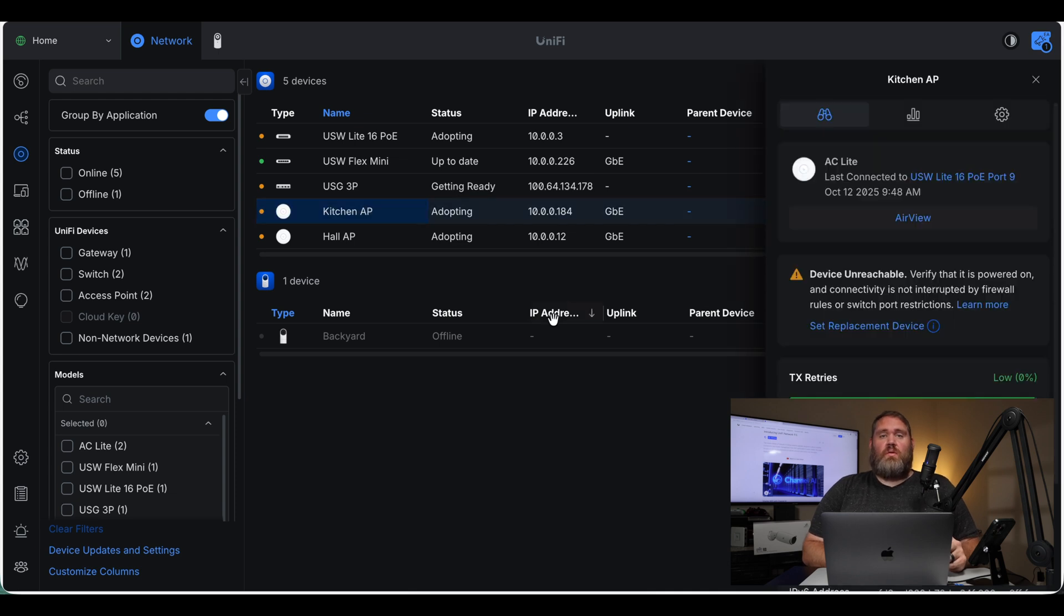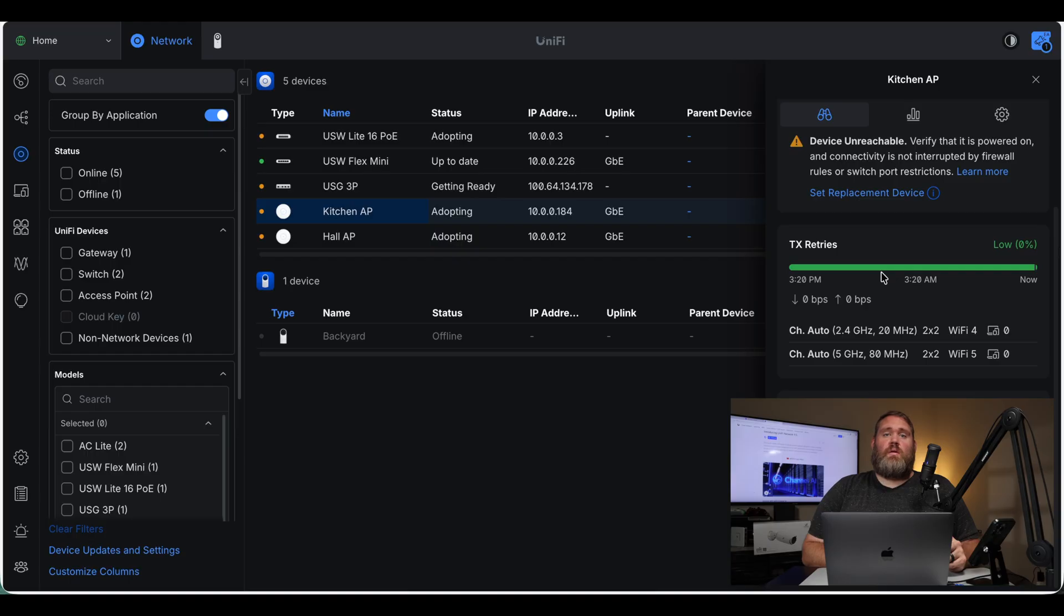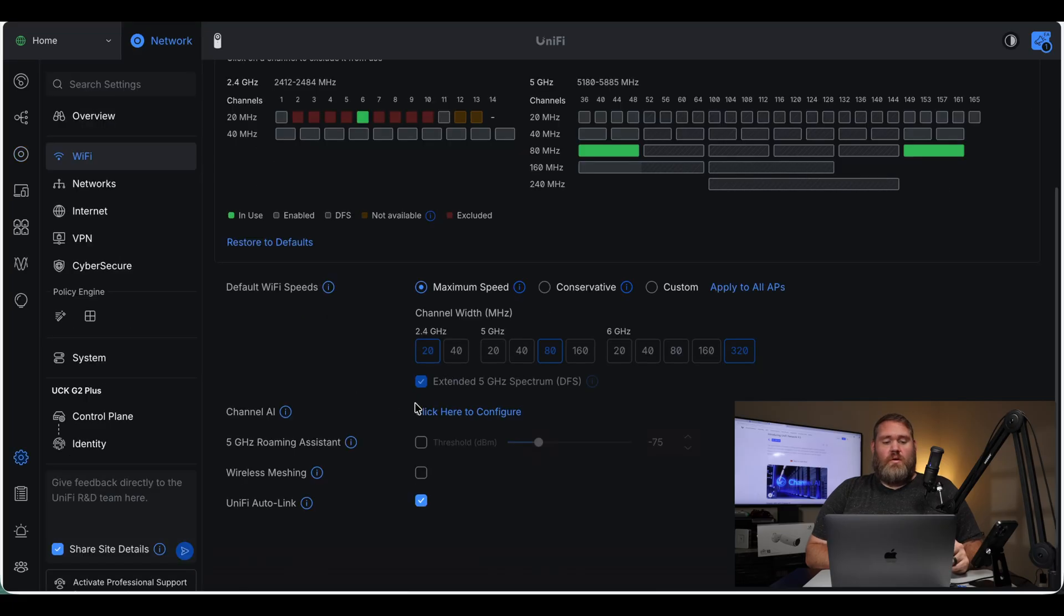So what I'm going to go ahead and do is stop and start the Unify Network app. After about three or four minutes, we are back up and running, and the access points now show online. And we're going to go back here to configure.